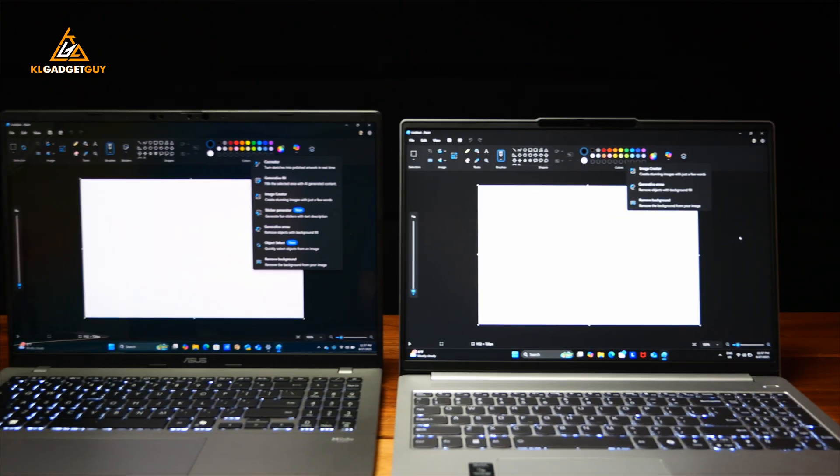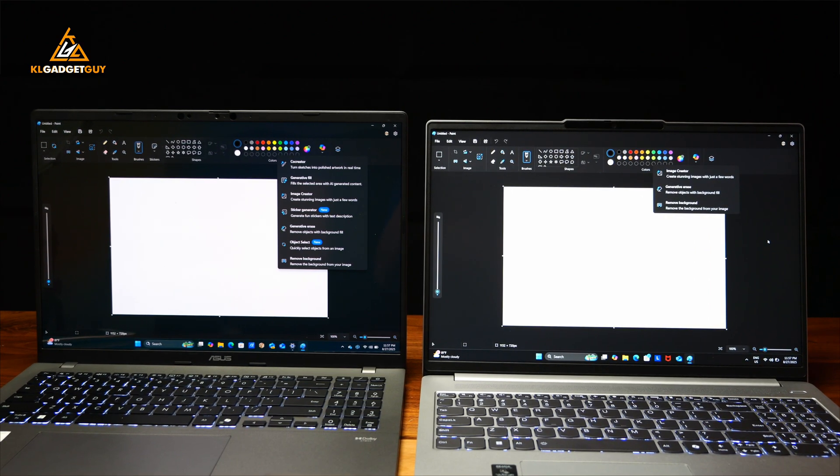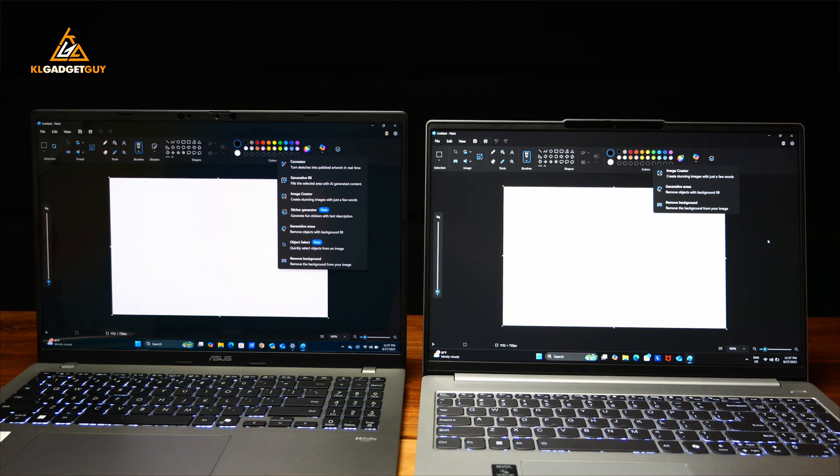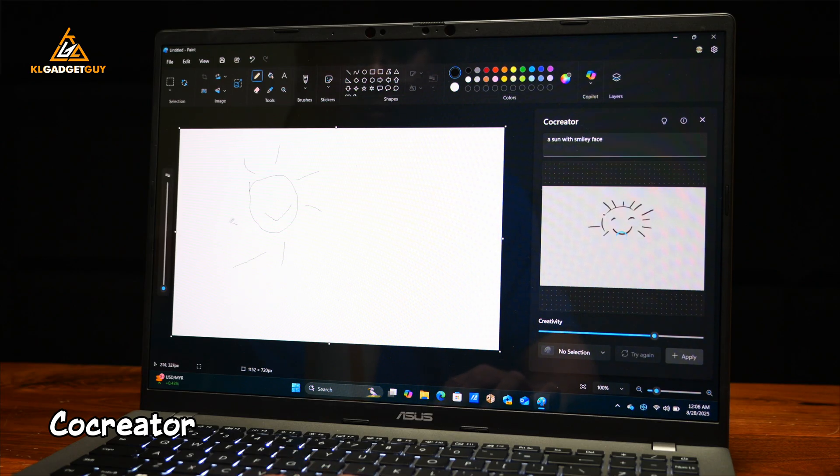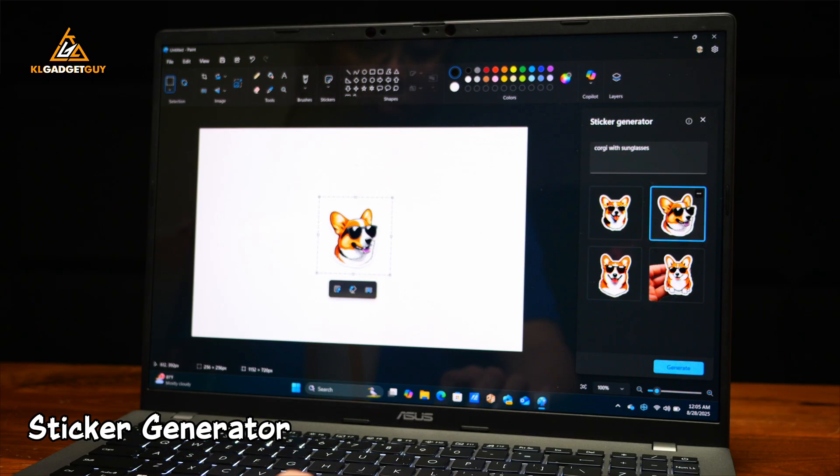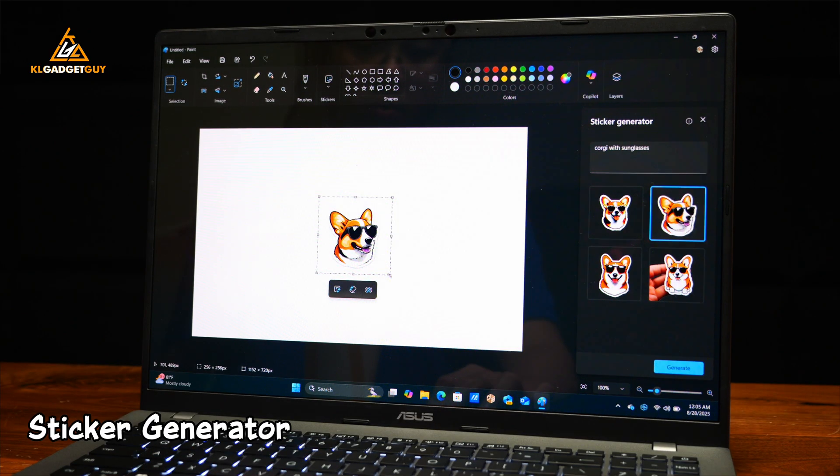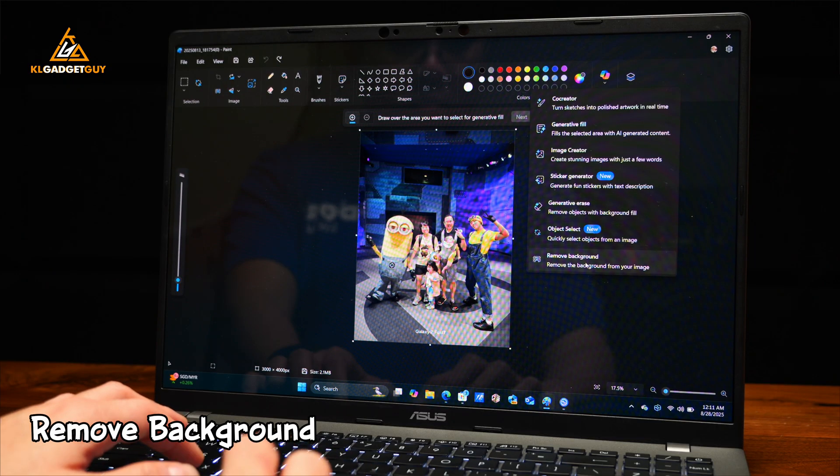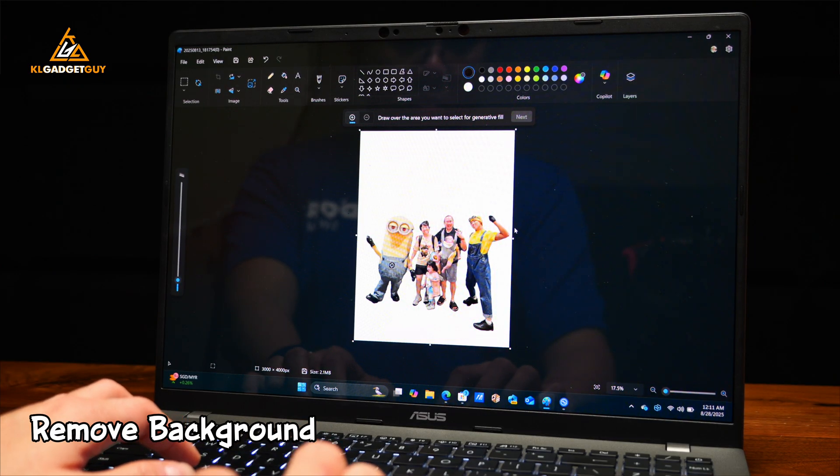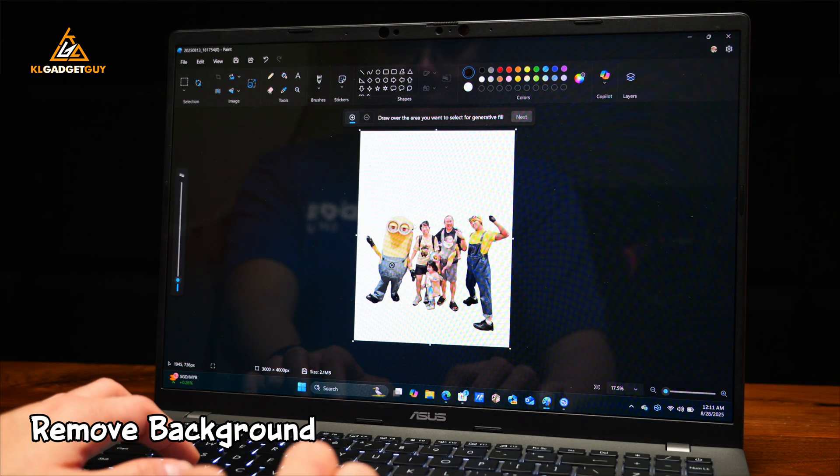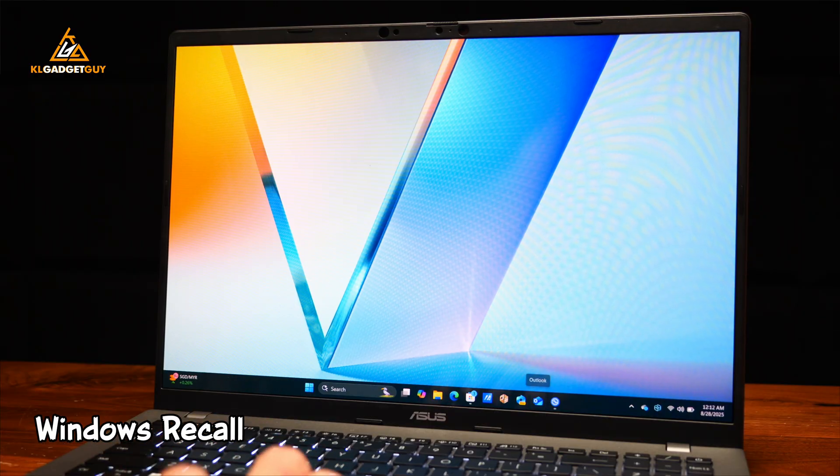In Microsoft Paint, you also realize that the Vivobook S16 has a lot more features than the IdeaPad Slim 5i, such as the Co-Creator that turns your sketches into artwork in real-time. My favorite feature is the Sticker Generator, which works really well for inserting stickers into my artwork. You can also remove a picture's background and select the object to be inserted into a different background.